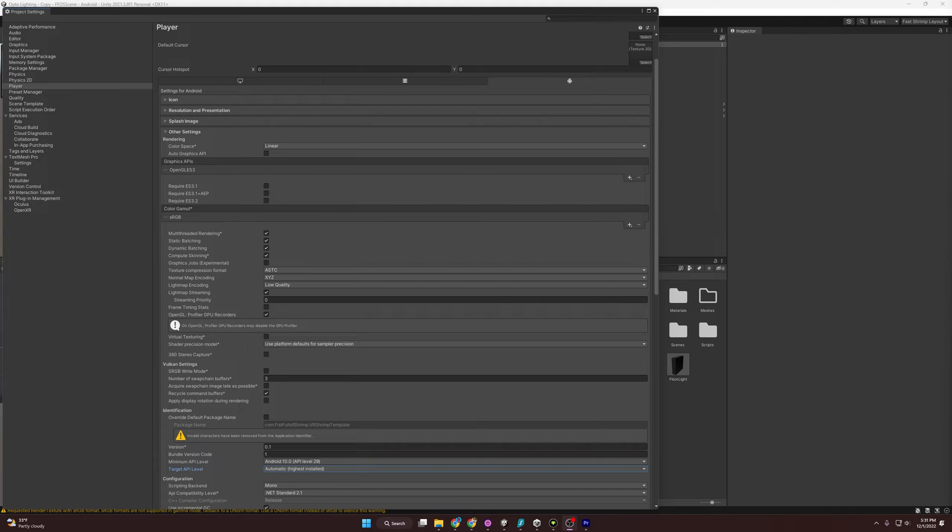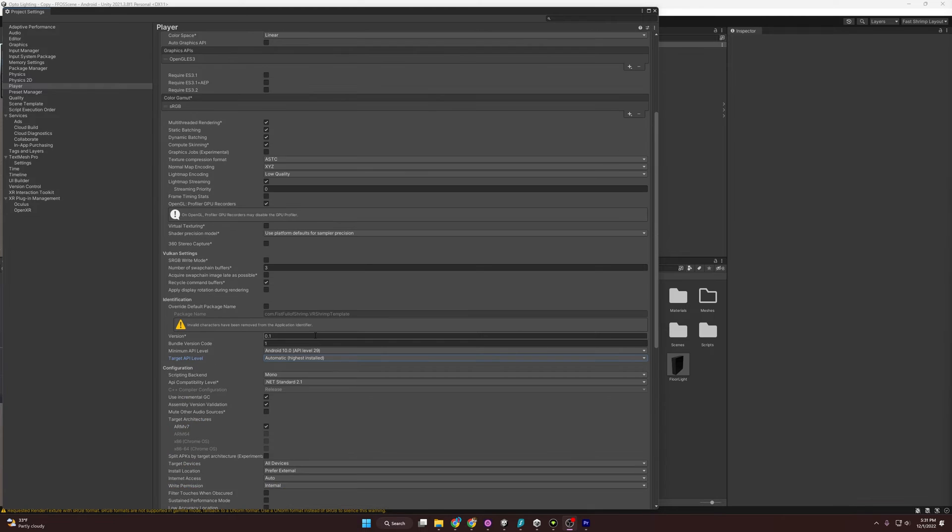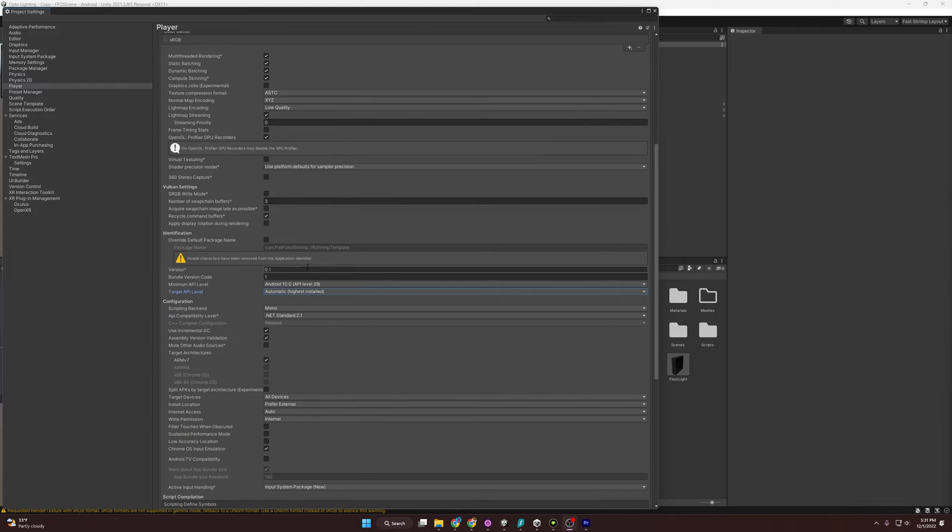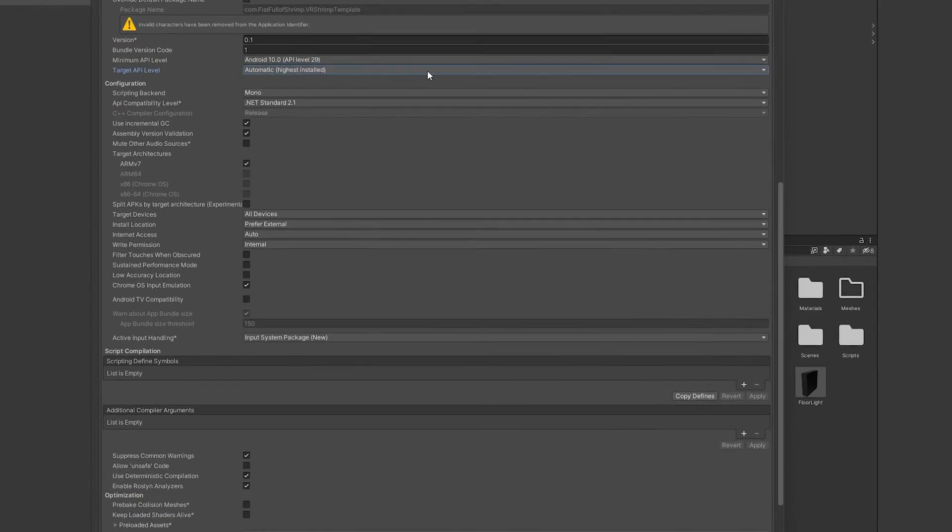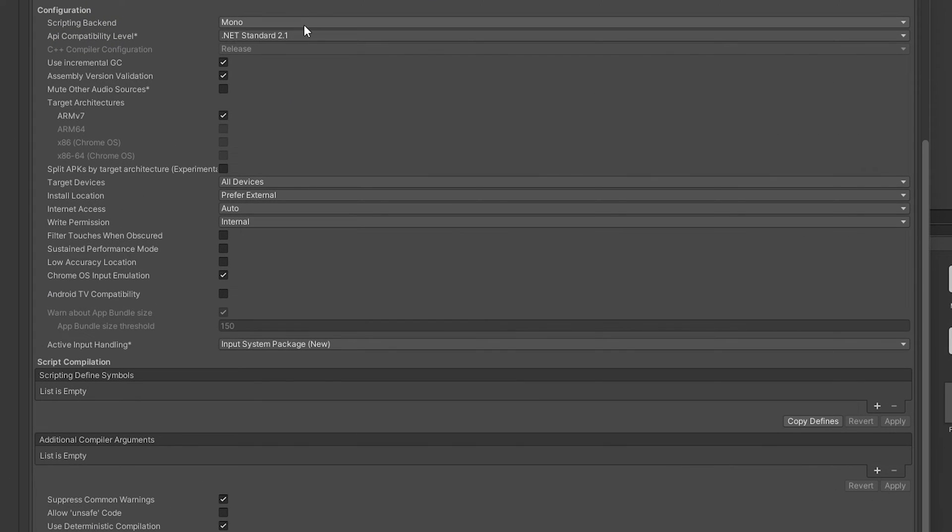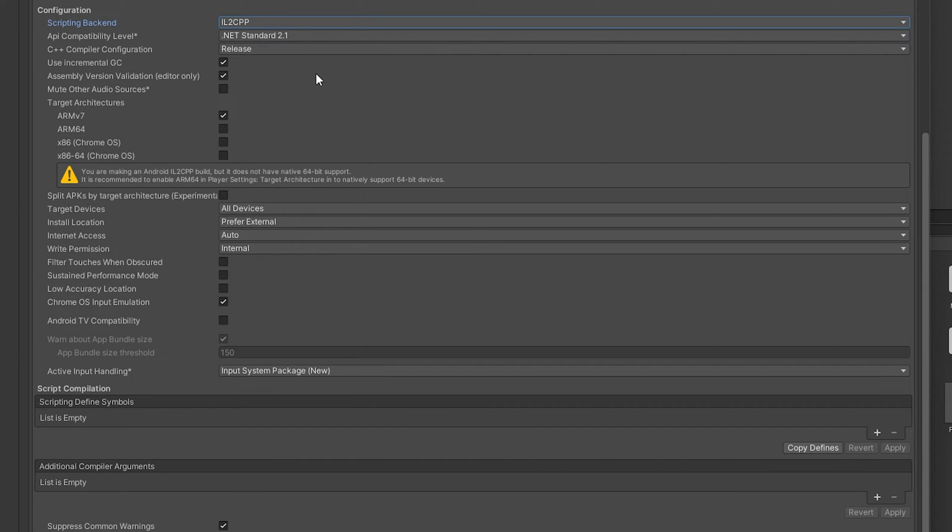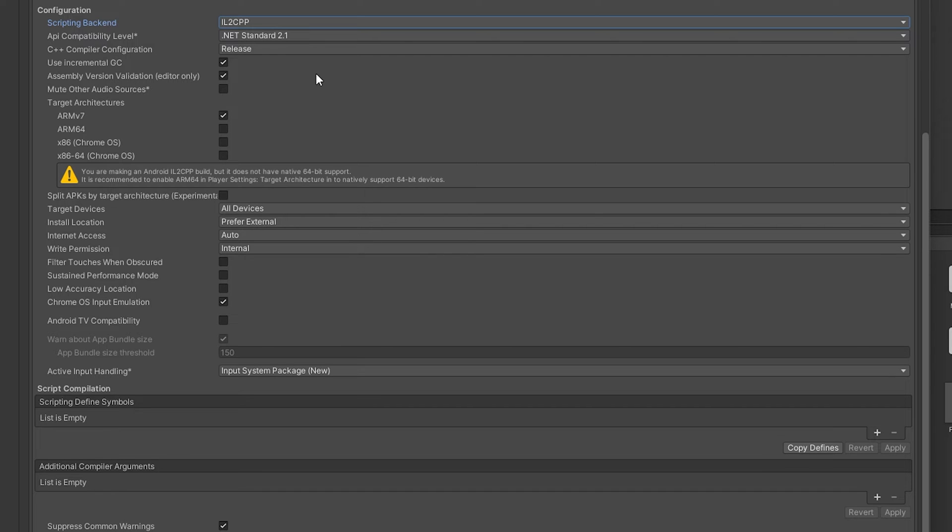Let's talk about configuration settings. Kicking things off is going to be the Scripted Backend. We're going to scroll down here to Configuration. The Scripted Backend we're going to choose is this IL2CPP. What that does is it helps convert the C Sharp code into C++ code, and then that goes into machine code. According to Unity, it will provide better support for a wider range of platforms and also some improvements in performance.